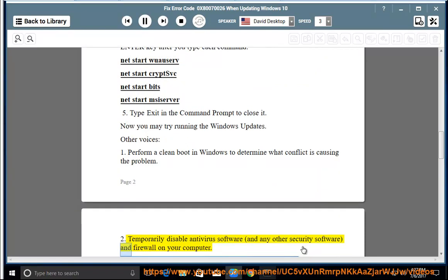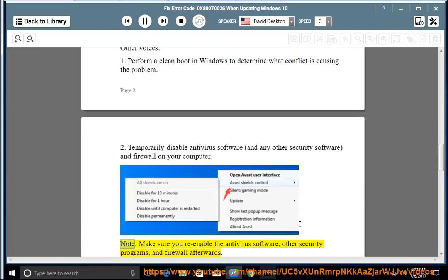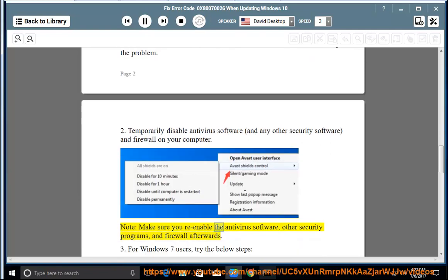Disable any antivirus software and any other security software and firewall on your computer. Note: Make sure you re-enable the antivirus software, other security programs, and firewall afterwards.